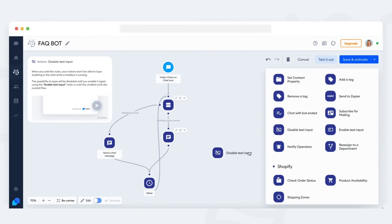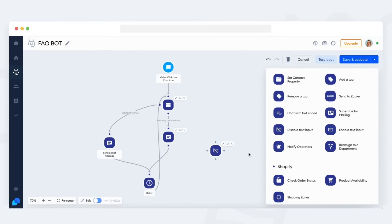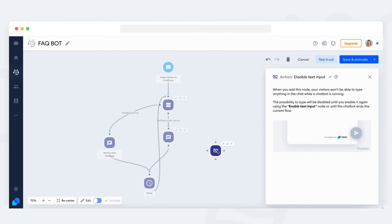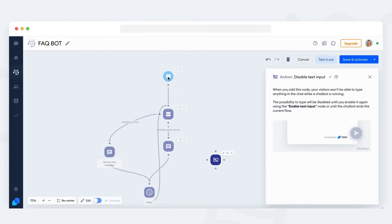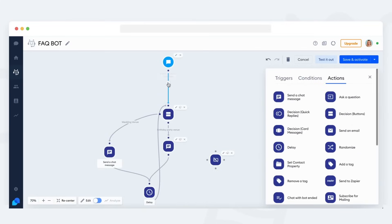This is especially helpful if you do not want to receive chat messages from visitors who are already using your FAQ bot. To achieve this, place the disable text input action into your bot's flow. Usually, it is used at the beginning of a bot, right after the initial trigger.